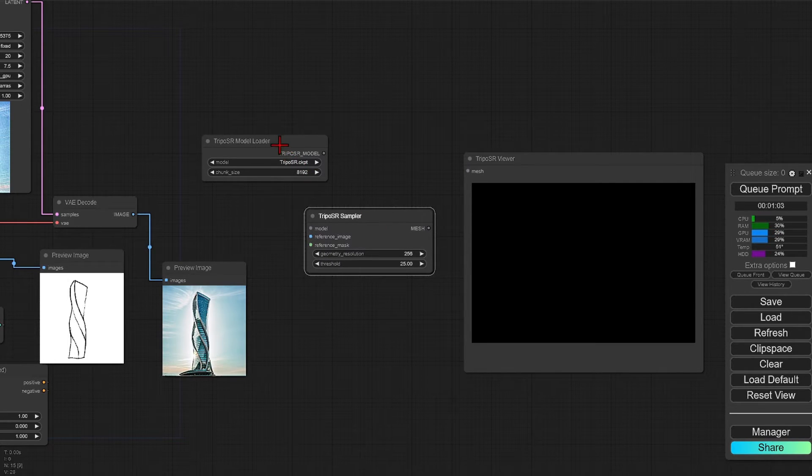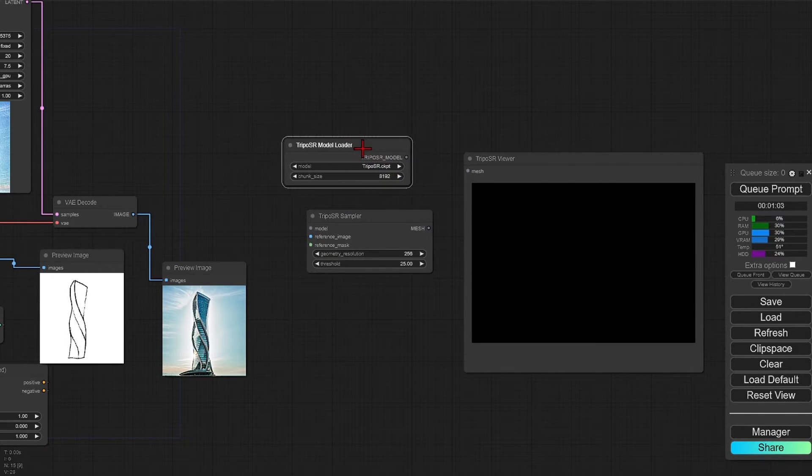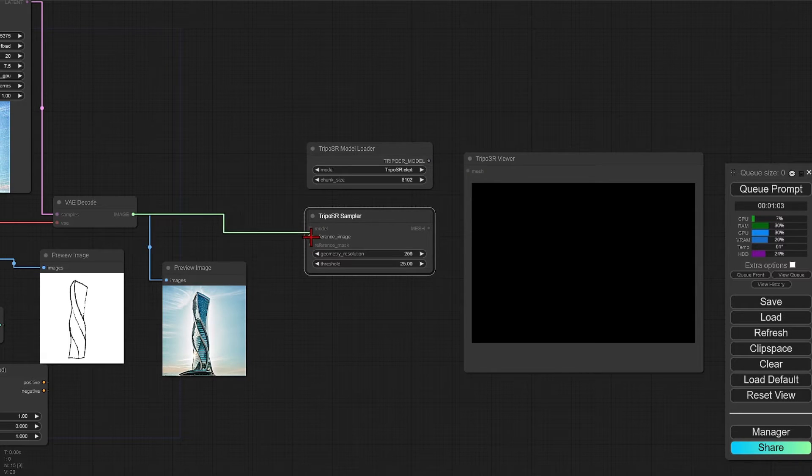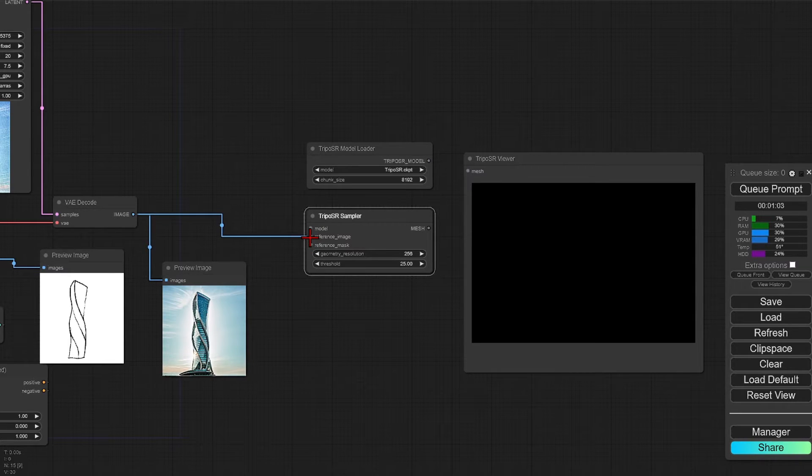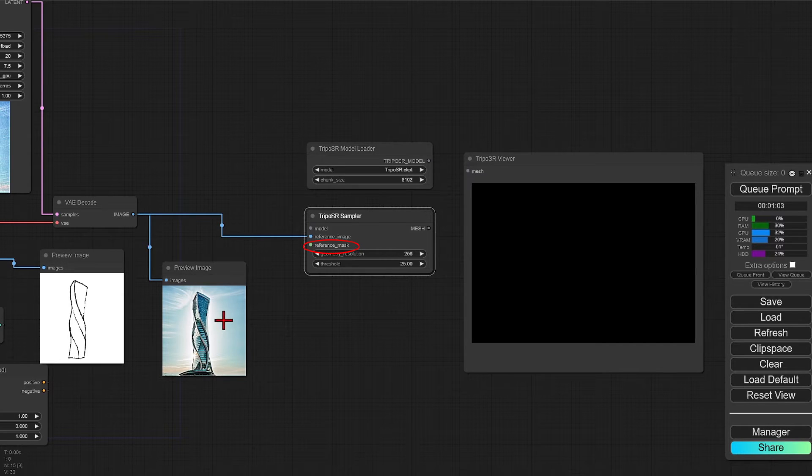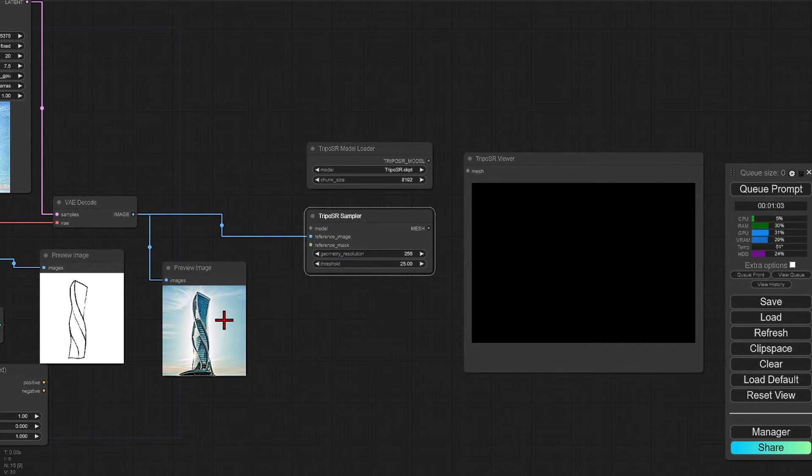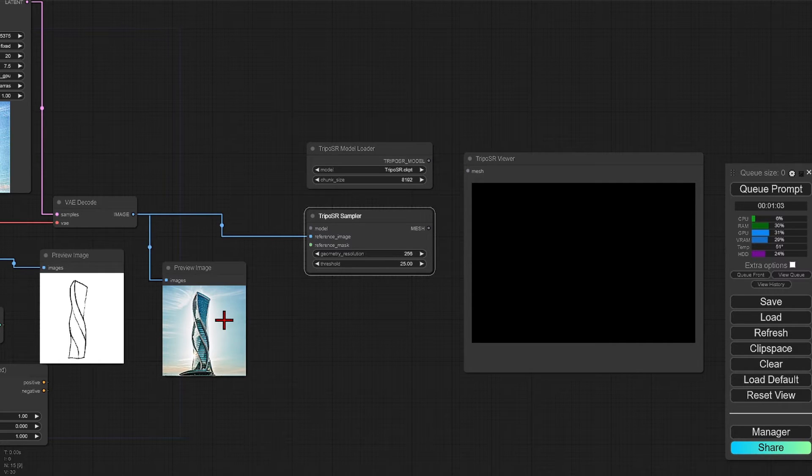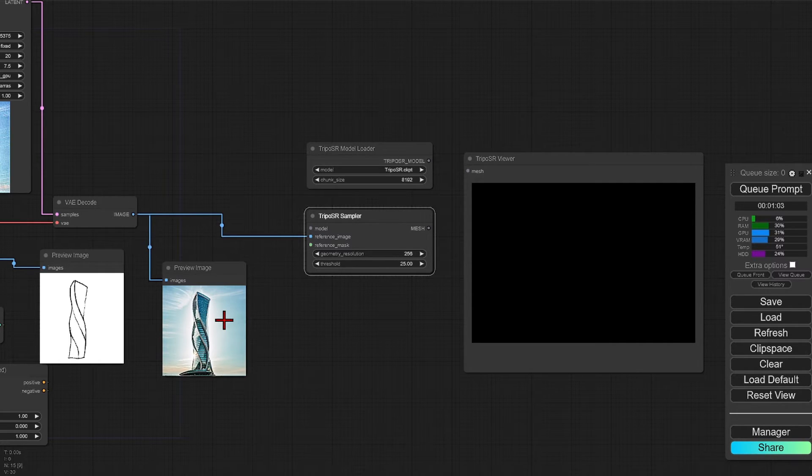We move these over, and we can connect the image from the decoder straight into our sampler. You see that there is a connector for a reference mask. If the image has no background, you can leave this blank. However, since we have a sky in the image, it can confuse the 3D generation, as we want an object and not a whole scene.